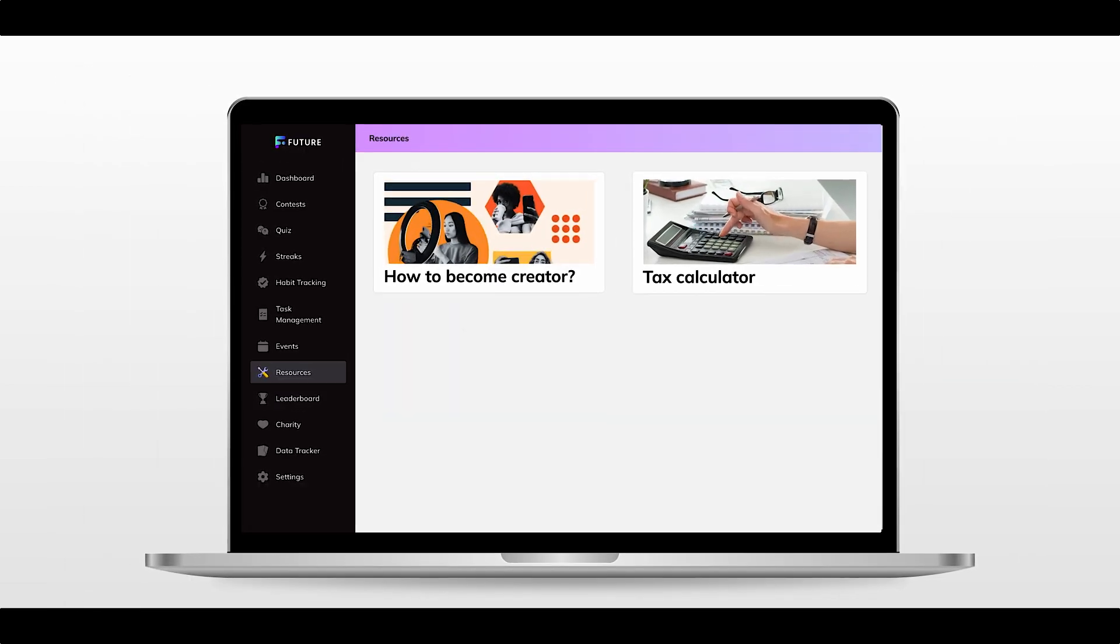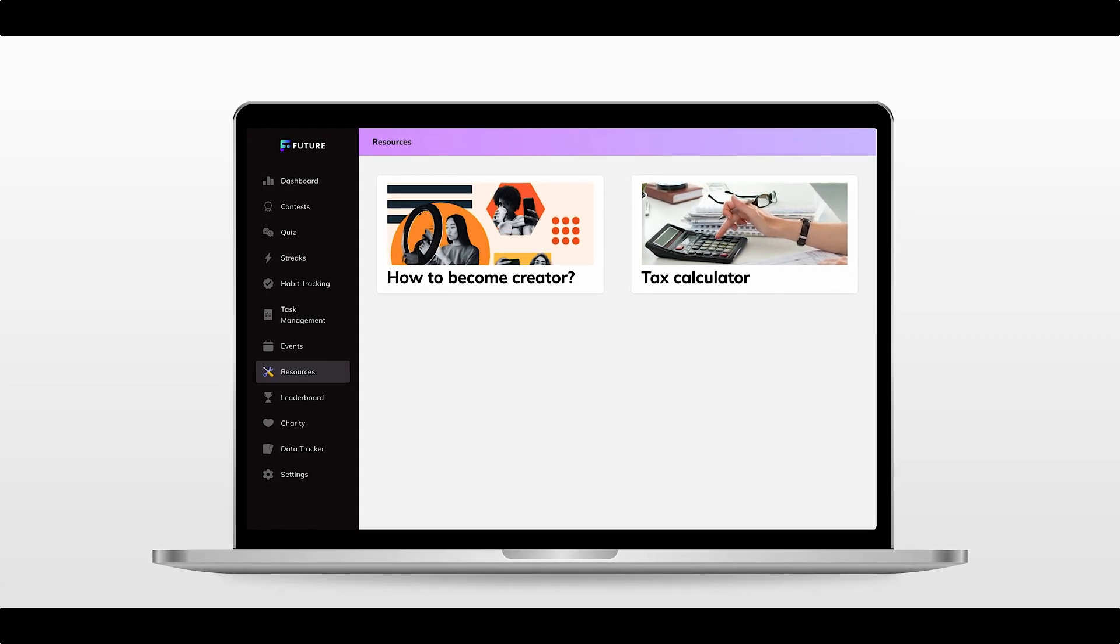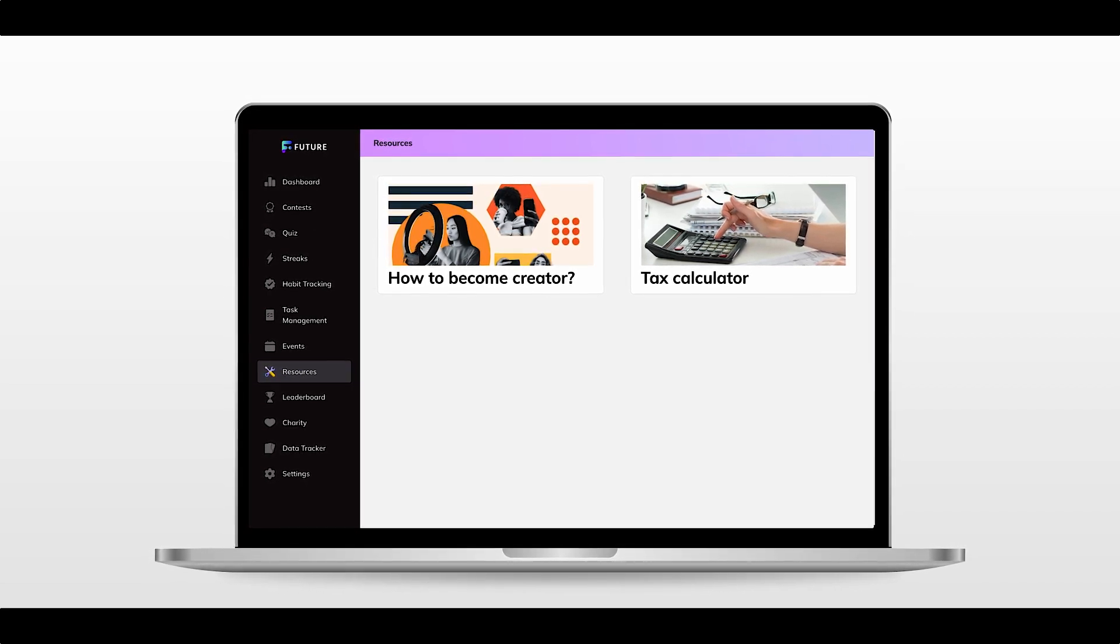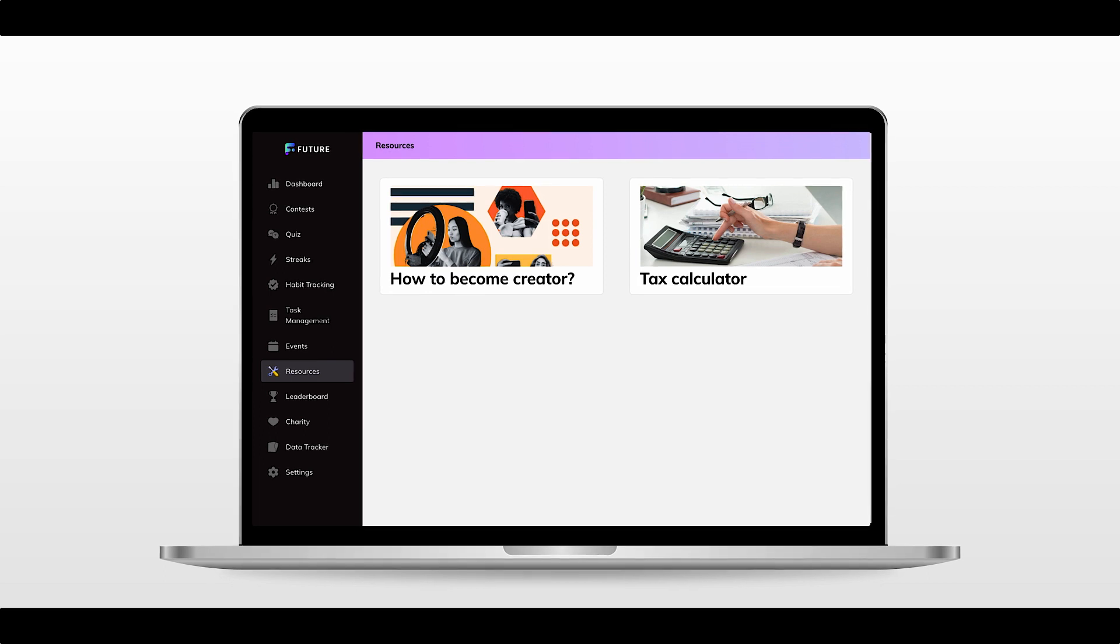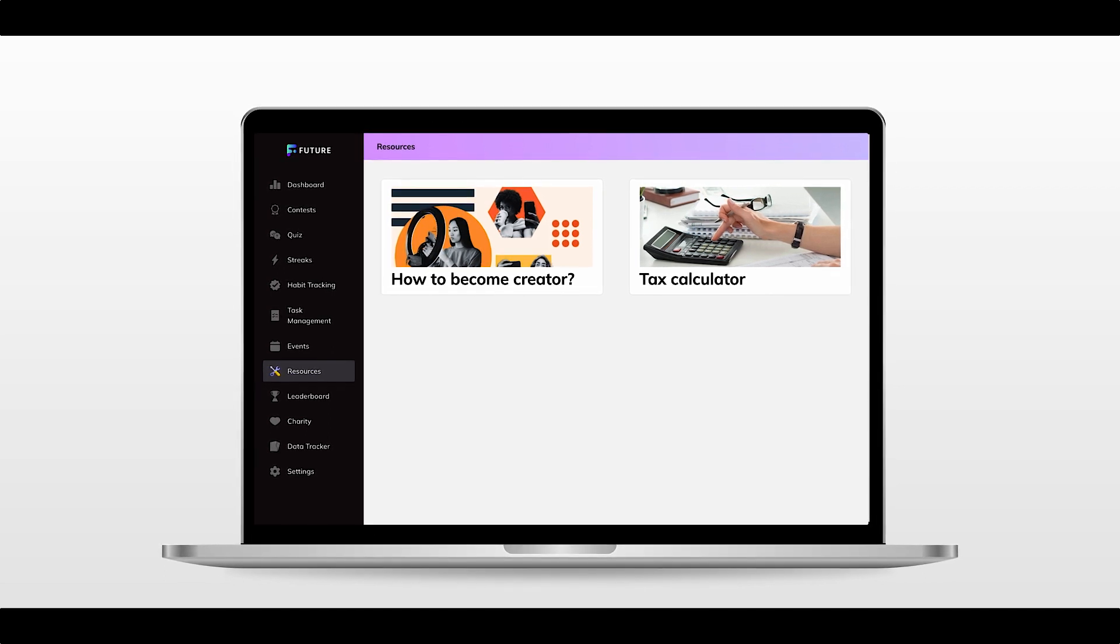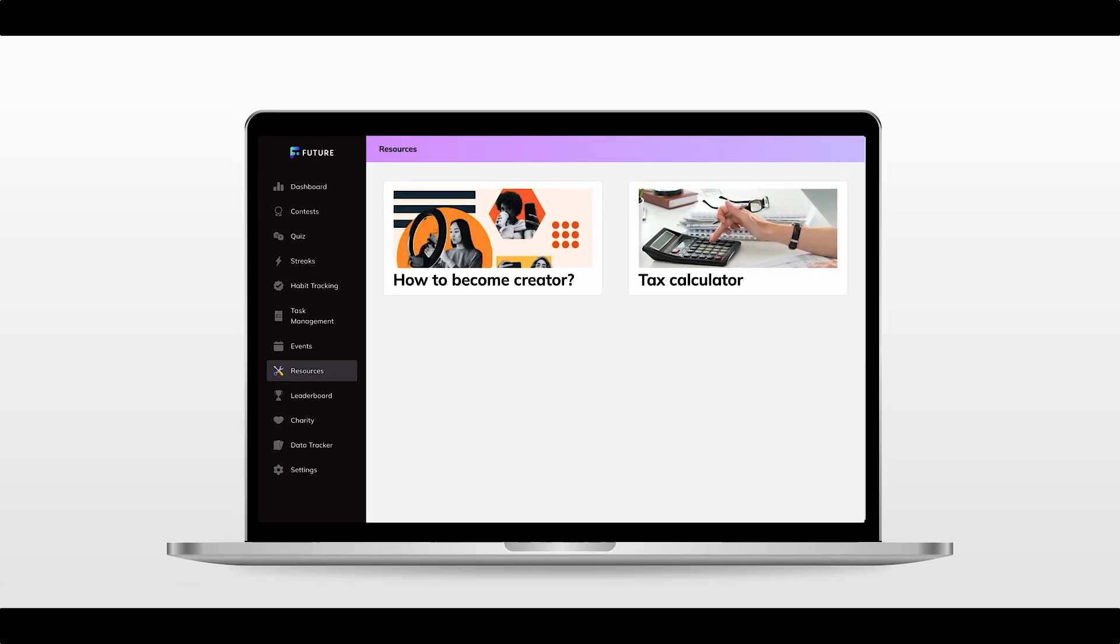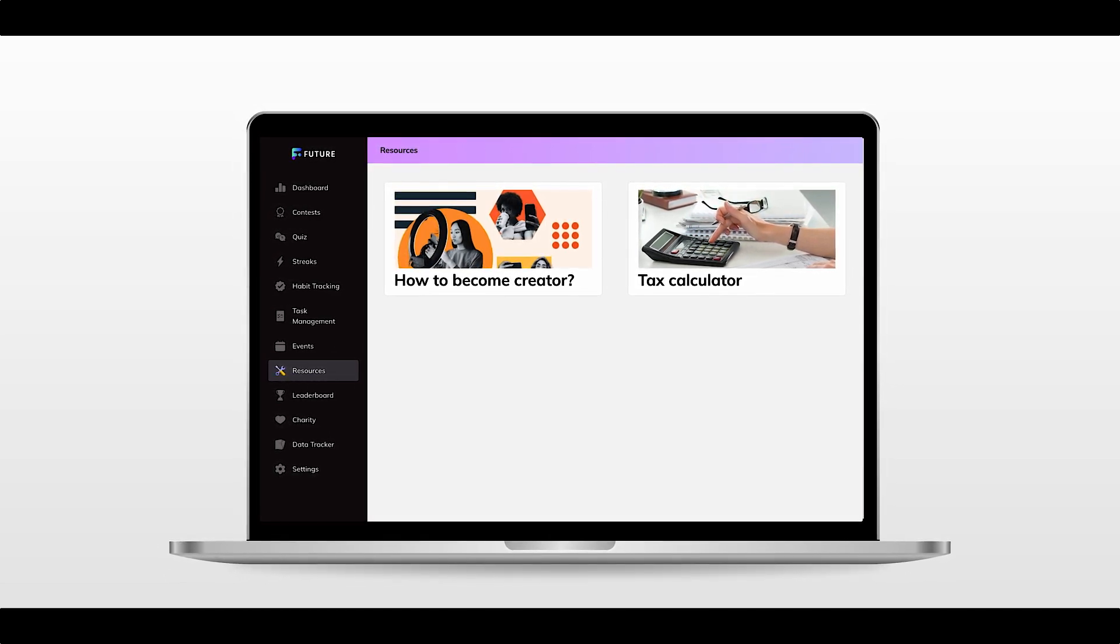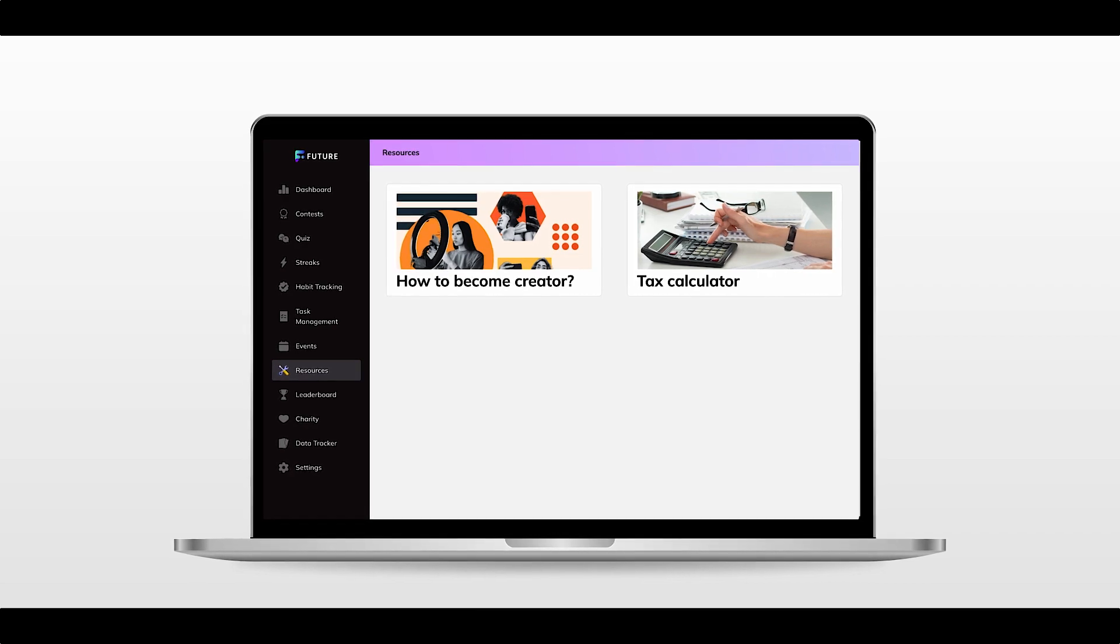Once you add a resource, users will be able to see it in the list of resources under the respective tabs. They can access the resource by simply clicking on it. All of this while you make extra bucks with affiliate links.